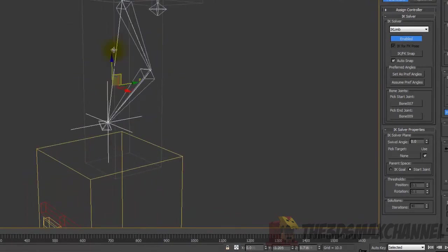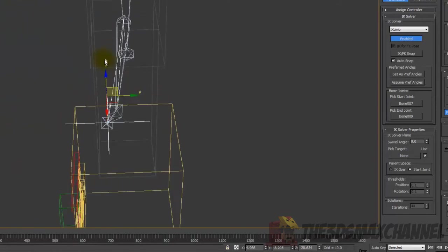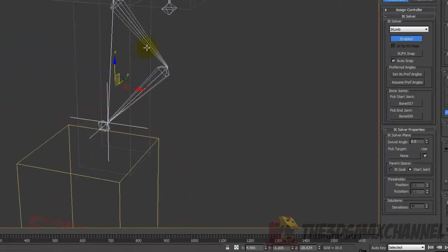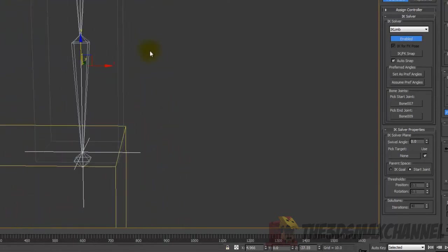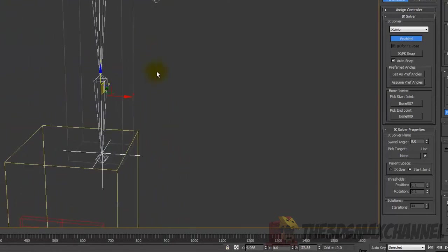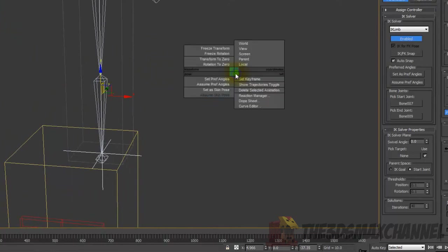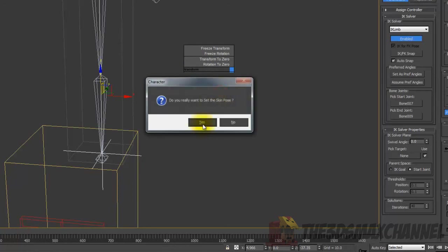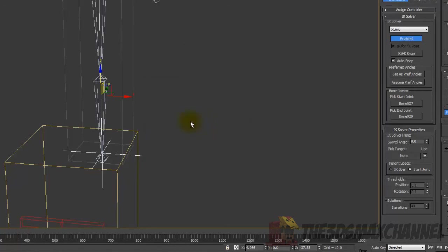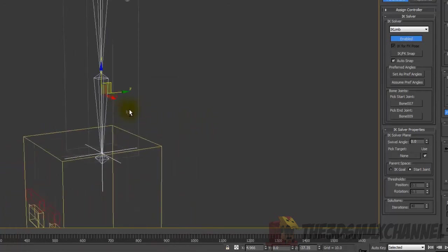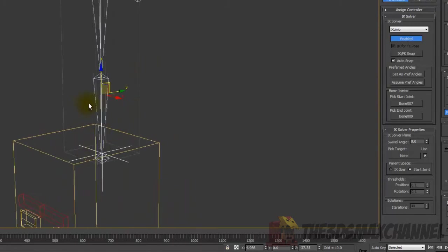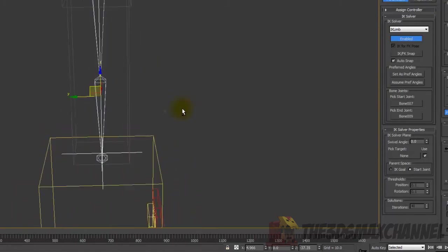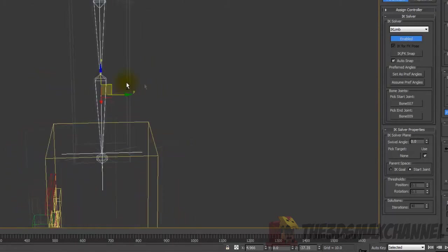Then what you're going to want to do is, it probably won't be in the right rotation as you can see. That's not the right way. What you're going to want to do is make sure before you start moving around to make sure it's correct, is hold down alt and right click. You should get these options and it has set as skin pose. Click that and press yes.